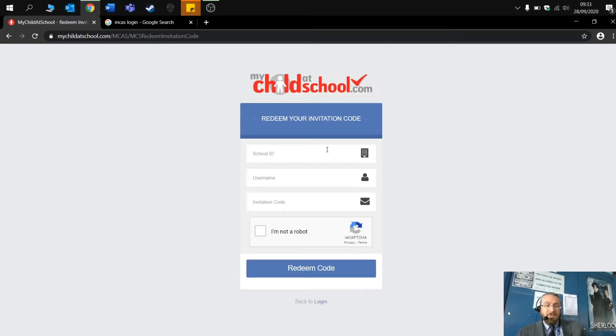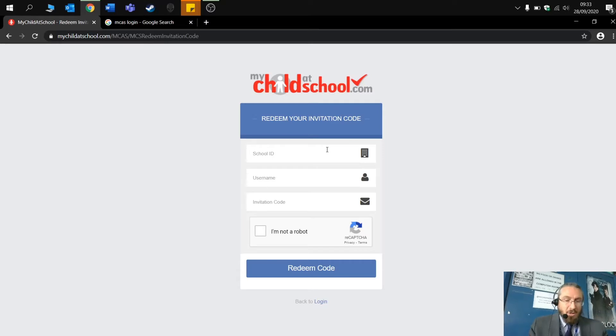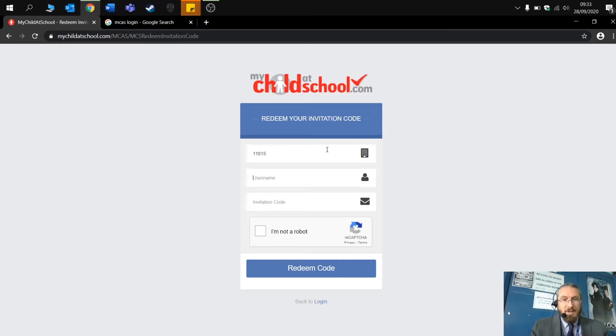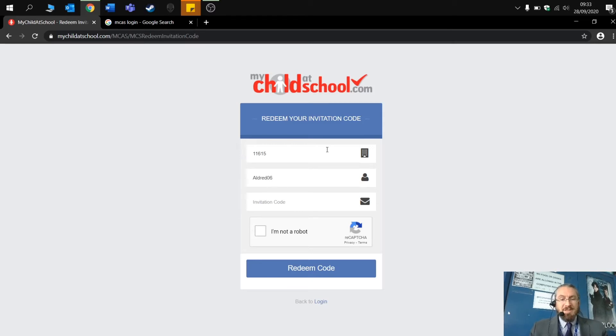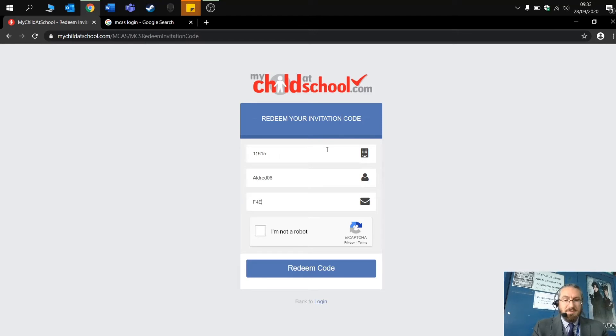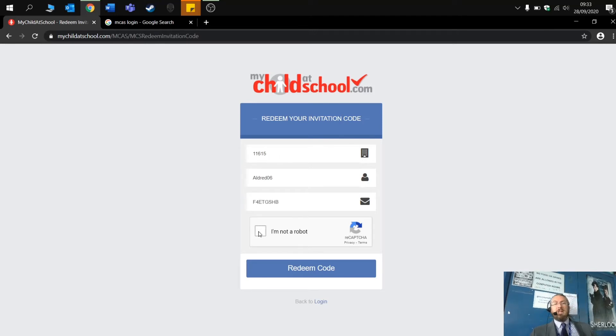The school ID is 11615. Your username will be personal to you. And then you will be sent an invitation code, which you will need to enter into the box here. And then obviously click, I am not a robot, and press the redeem code.